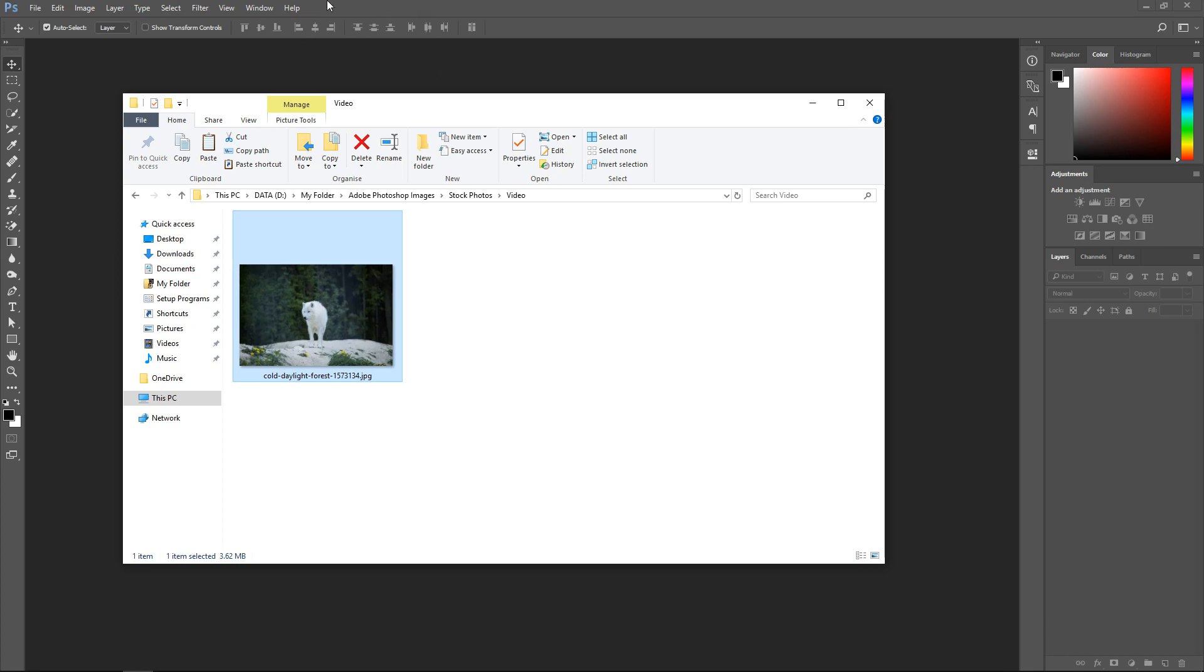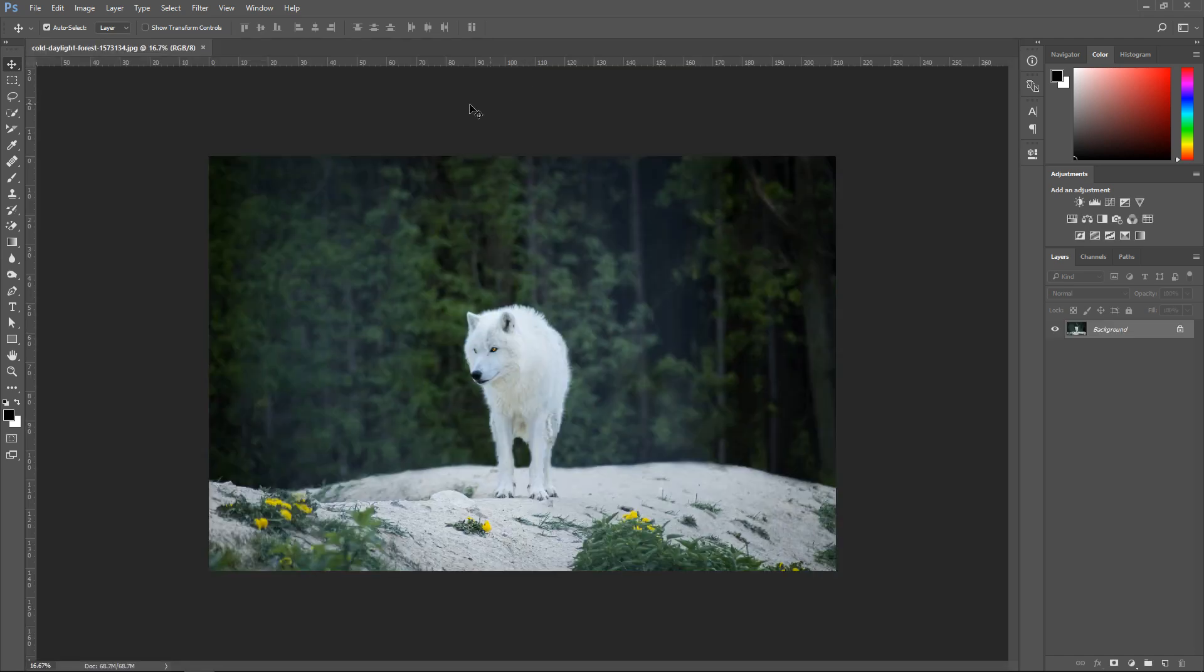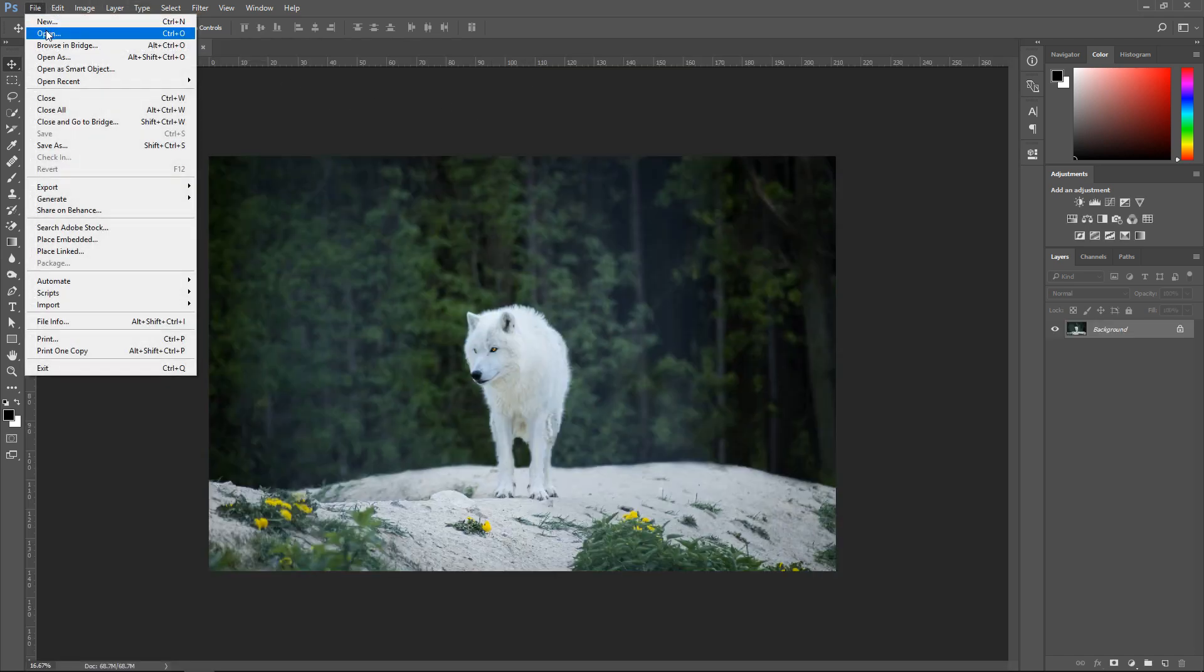The first thing you want to do is have Photoshop open, drag this into Photoshop. If you can't do it this way you can go to File and Open, that works just the same.